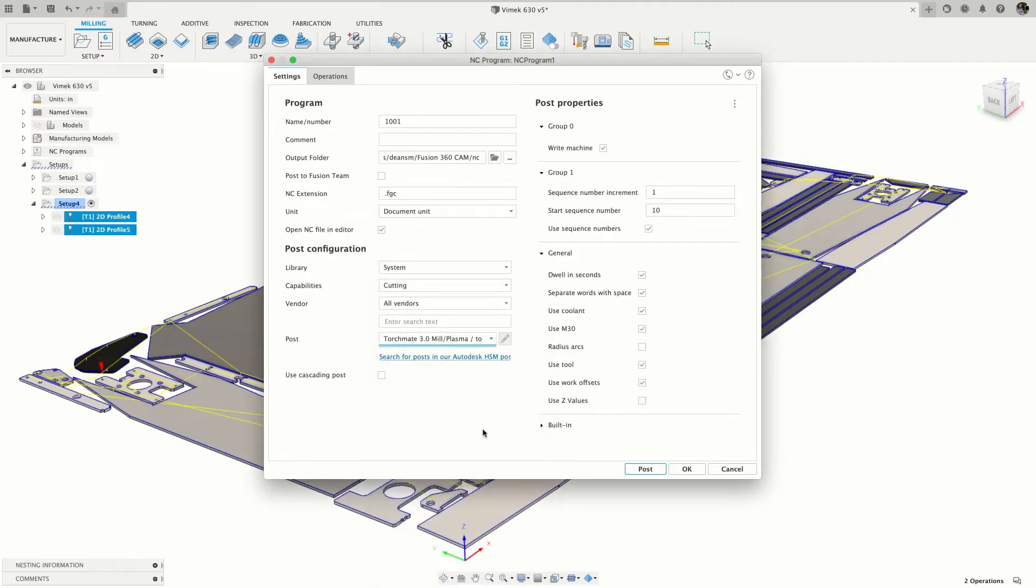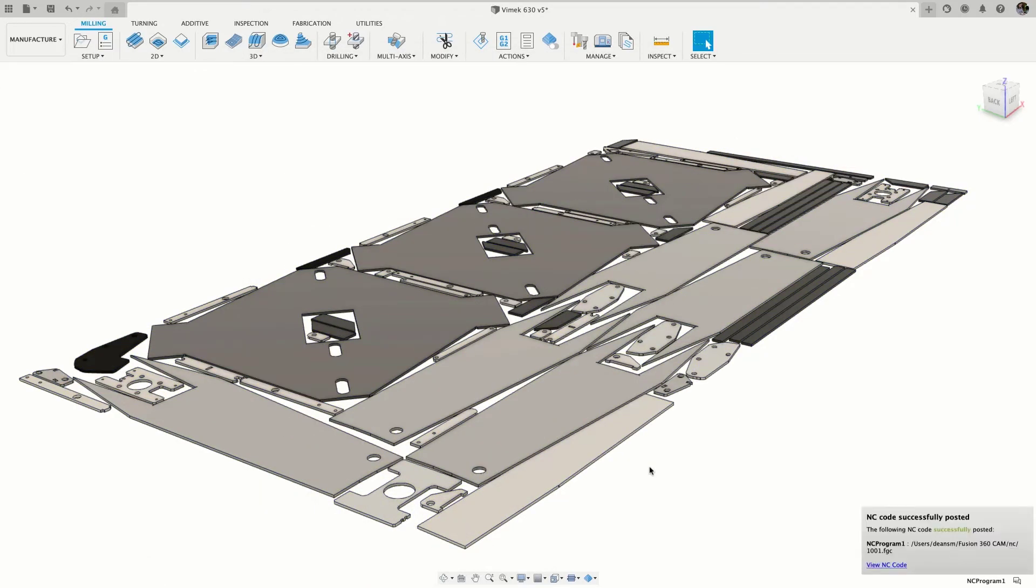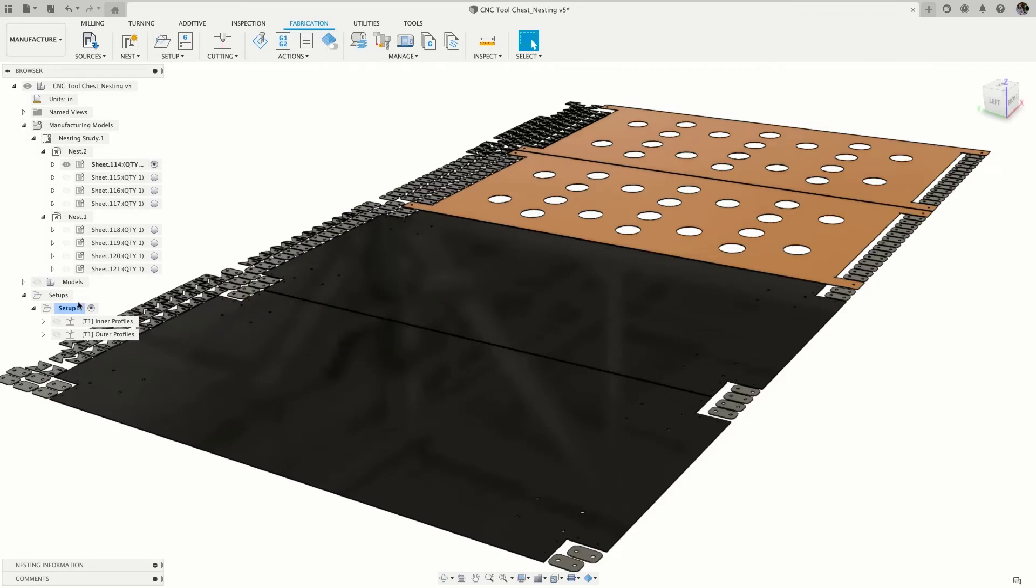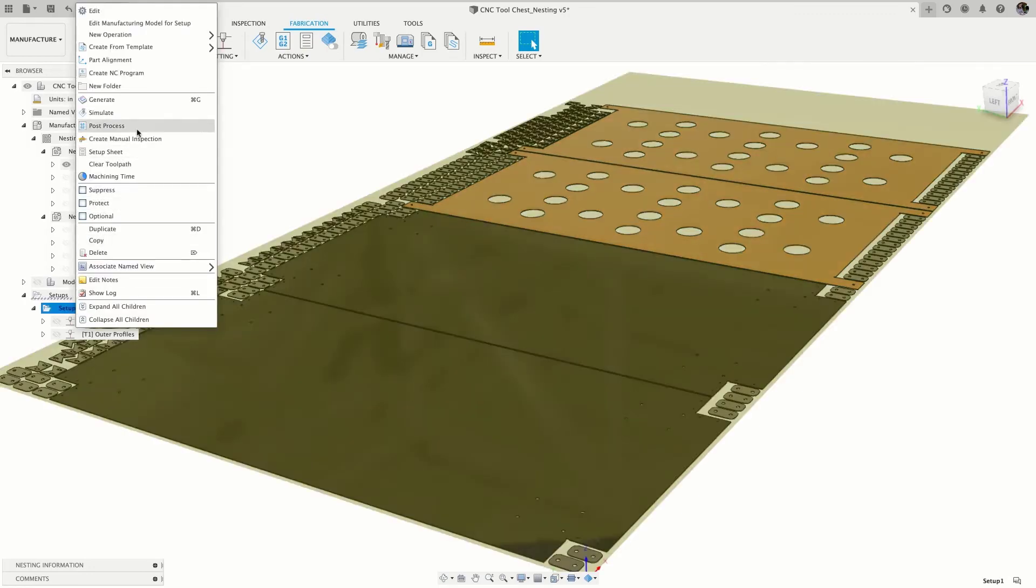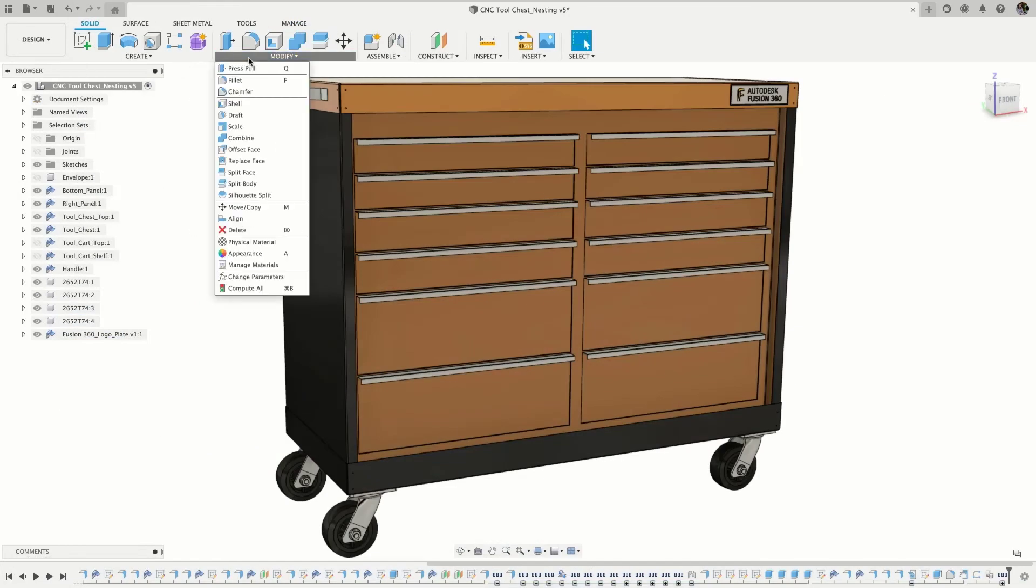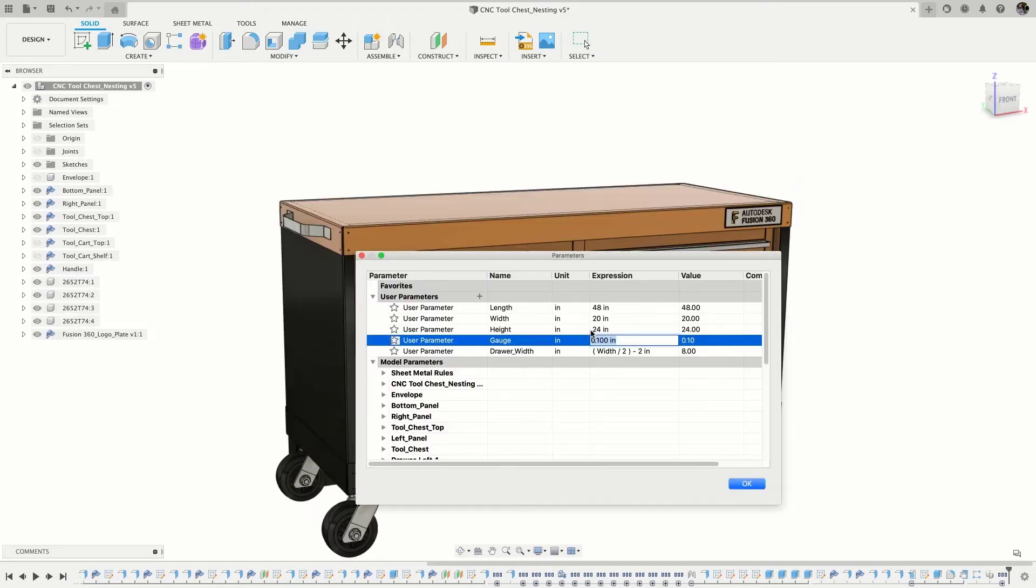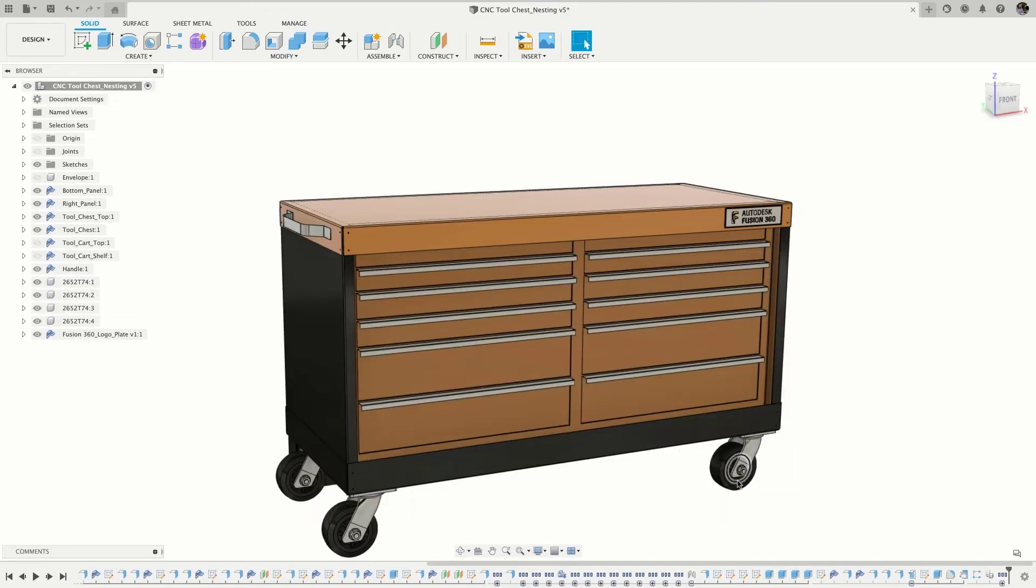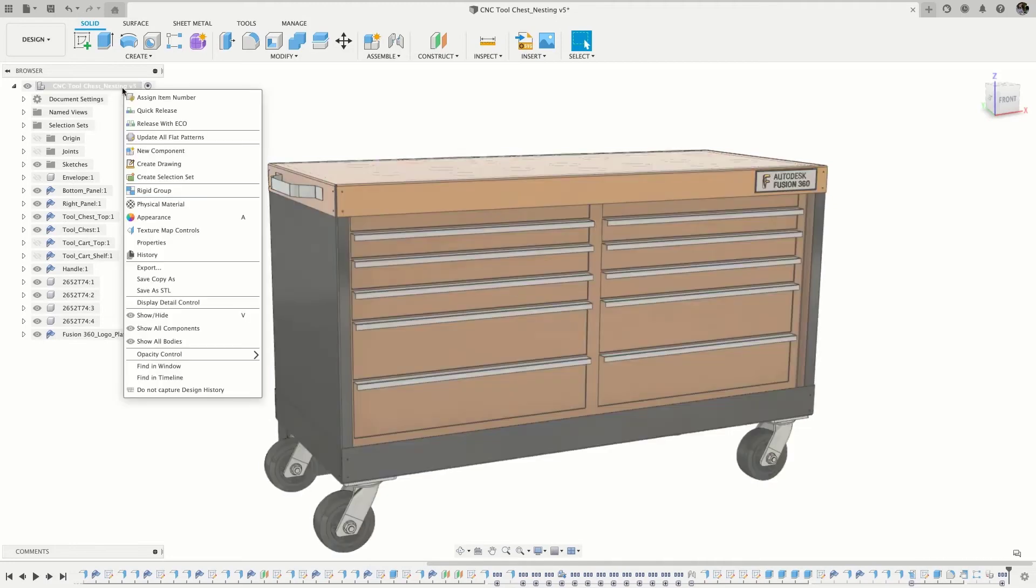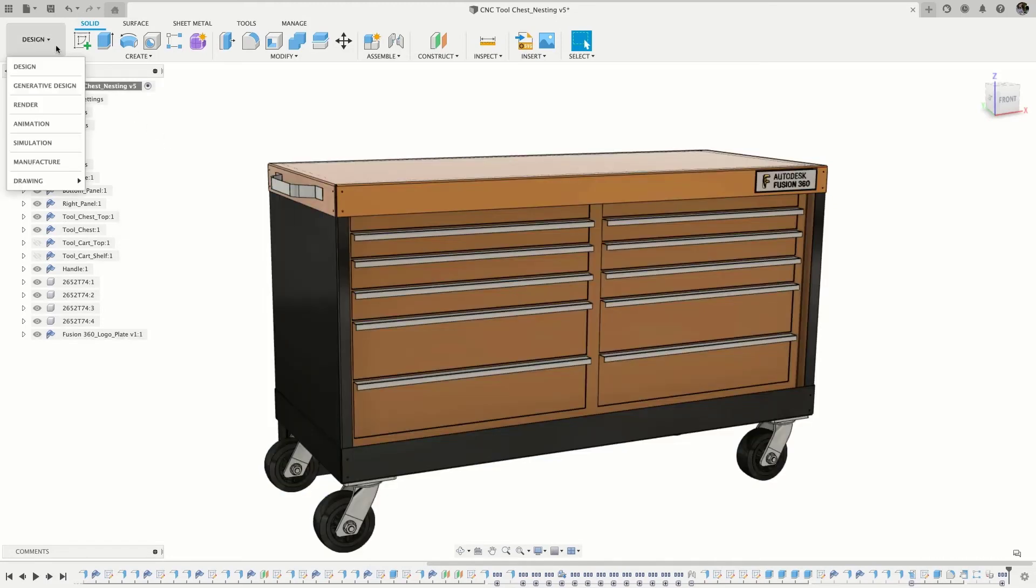But what about when a design changes? Even a small change can have a huge impact to nesting efficiency, affecting throughput and material usage. Nesting and fabrication in Fusion 360 is fully associative, so changes to the design are automatically consumed when the nest is updated.